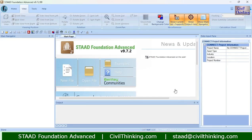Welcome to STAAD Foundation Advanced tutorials by Civil Thinking. In this class we are going to see how to design an isolated footing with a pedestal. In the previous classes we designed isolated footing without any pedestals, but in this class we will also consider a pedestal. I suggest you watch the video lectures on STAAD Foundation Advanced one by one in the playlist — the link is in the description.